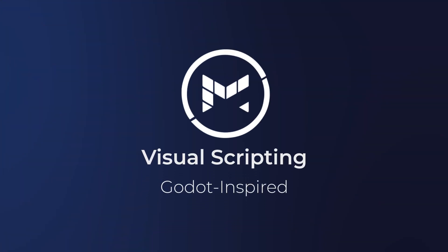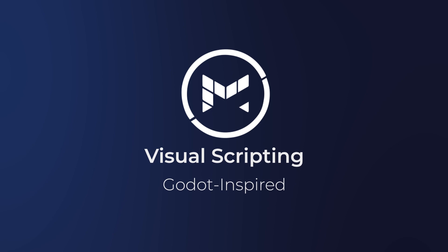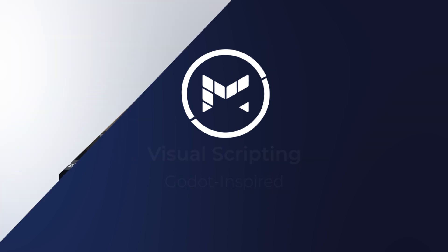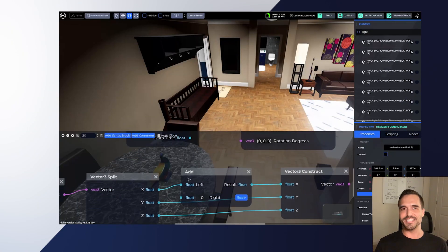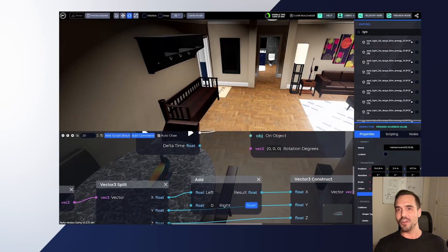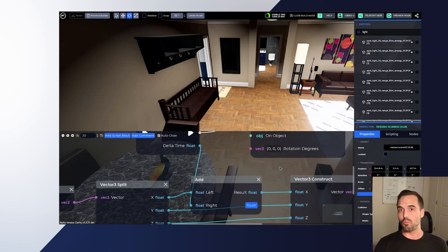Hey everyone, welcome to the latest devlog. This week we are releasing Godot-inspired visual scripting, so we're very excited for this. It plugs into all the existing methods that you already know for Godot — for example, the underscore process virtual method.